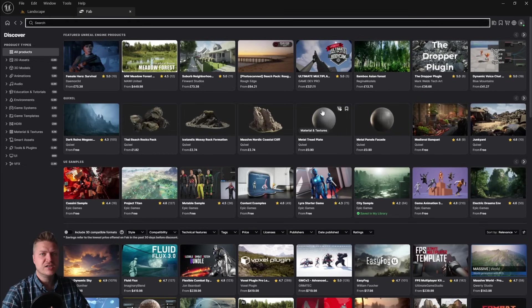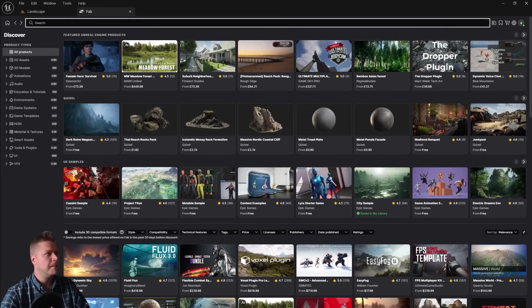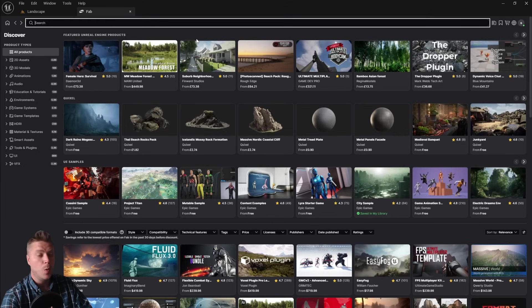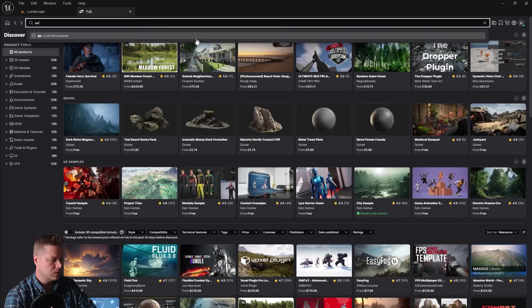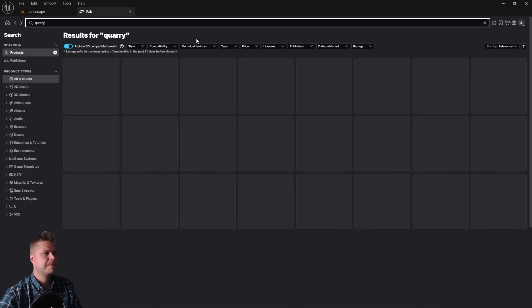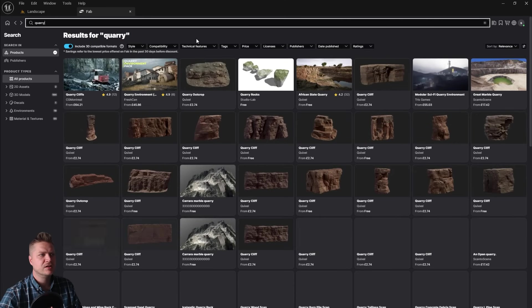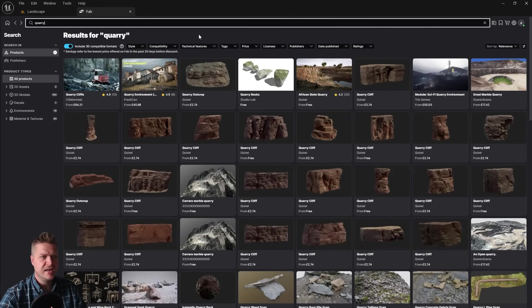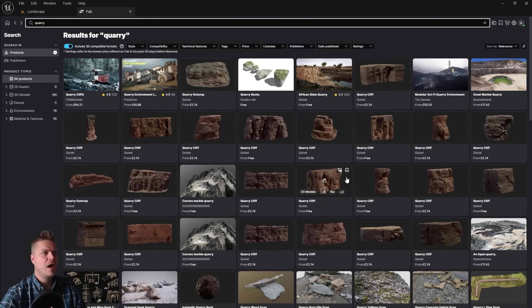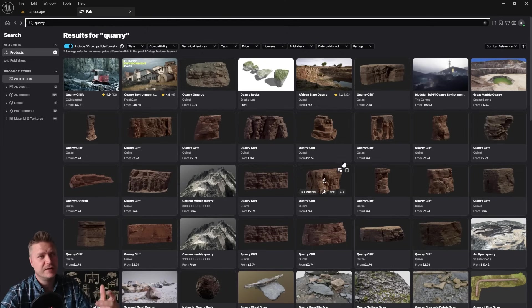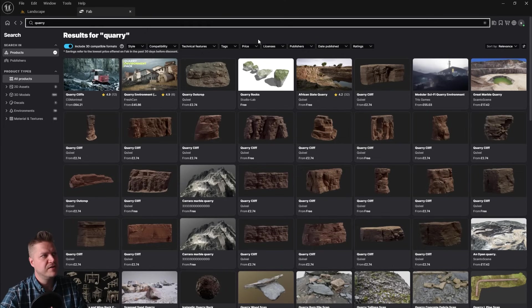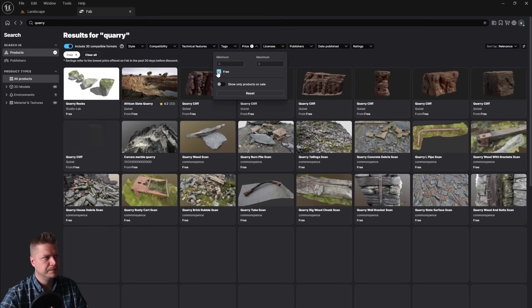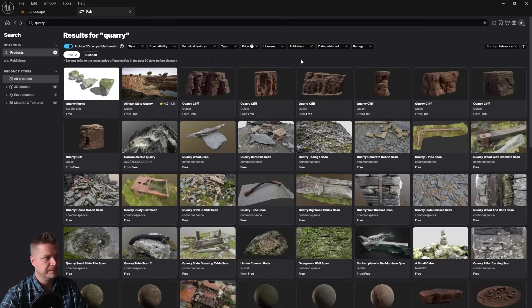Right, let's get some materials then. So I'm going to start by just searching up here. So there's the search bar, and I'm going to search for Quarry. And there are a lot of assets here that are perfect for what we need. However, some of these are paid, like Quarry Cliff there, and I don't want to pay anything, and I don't want you to have to pay anything for these. So what we're going to do is up here where it says Price, we're just going to filter it by free.